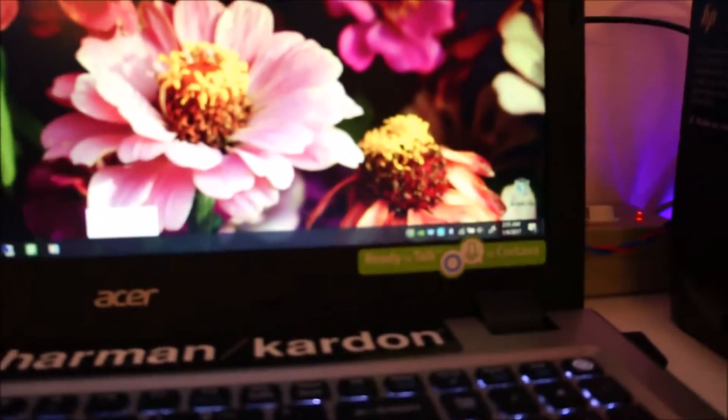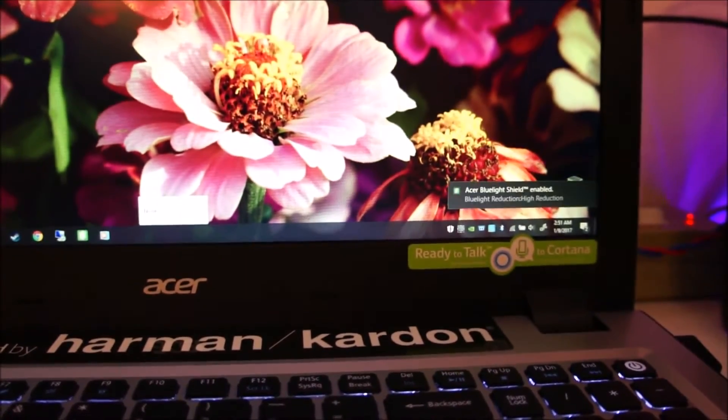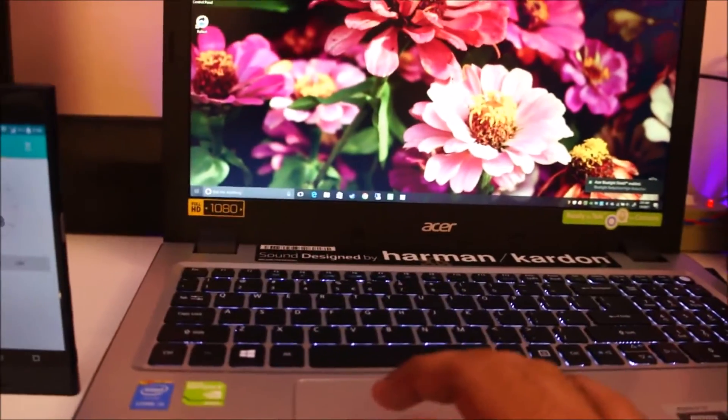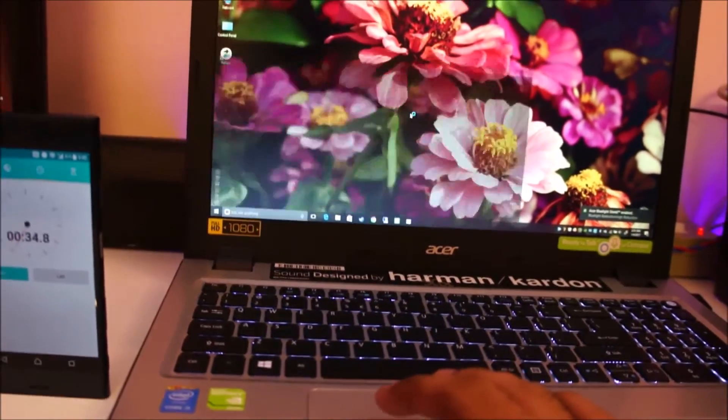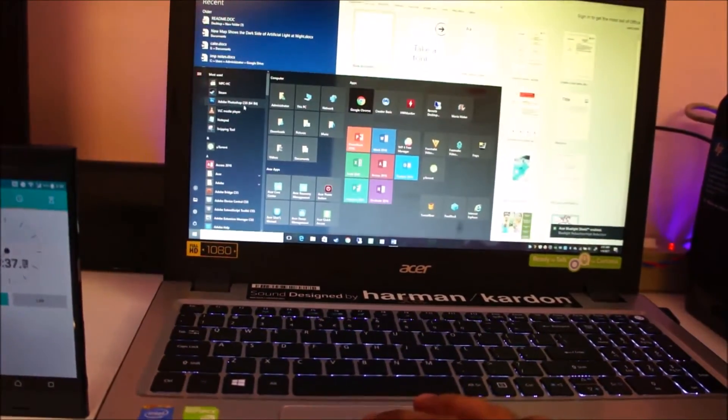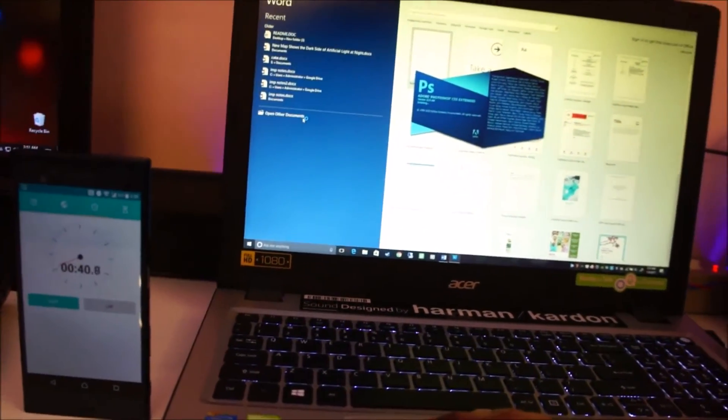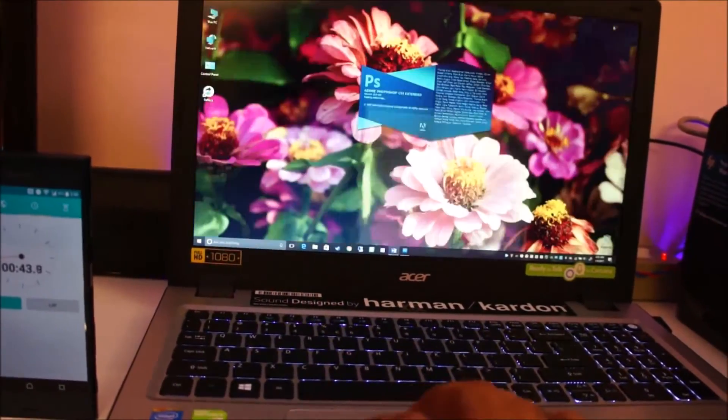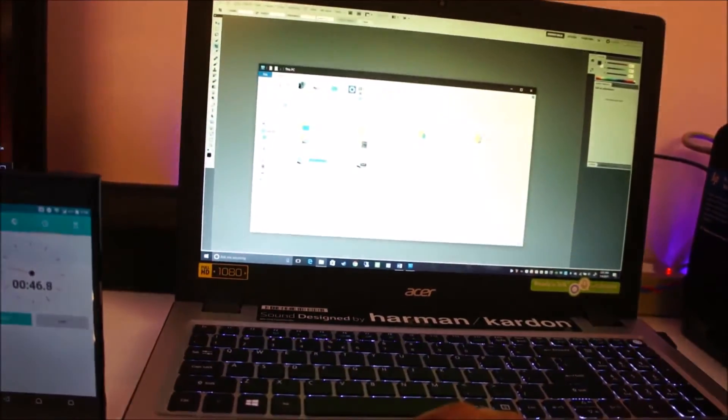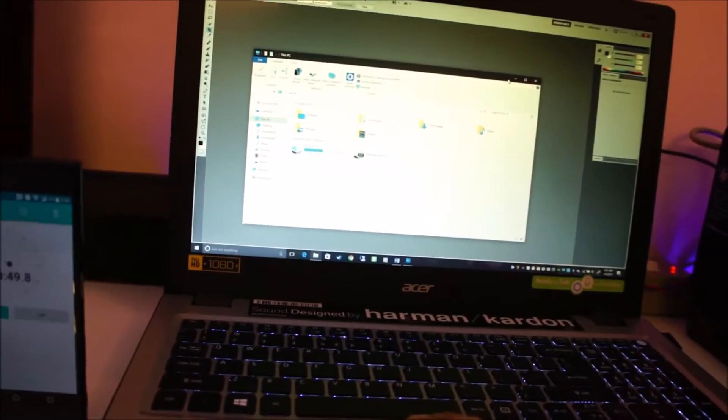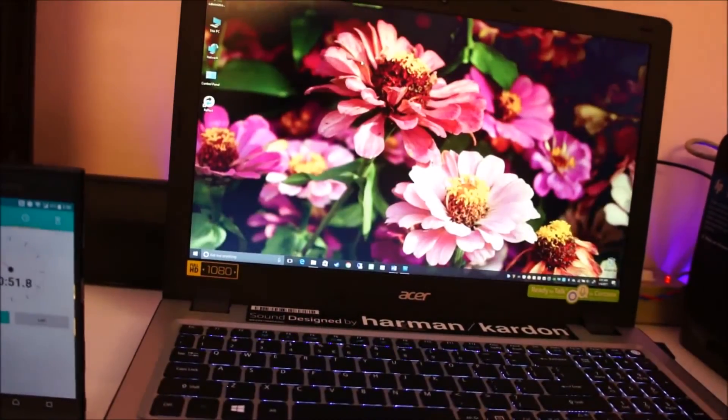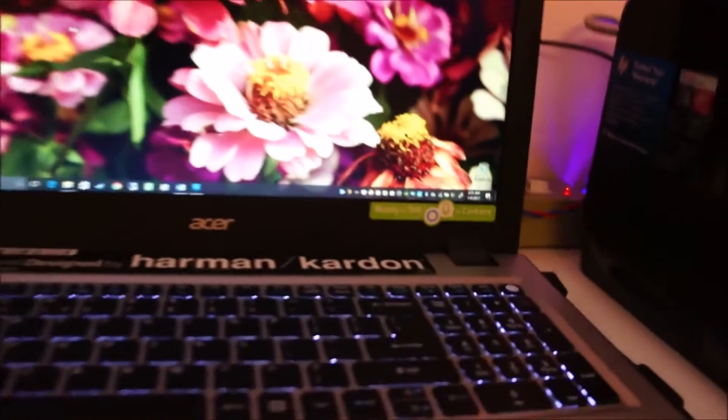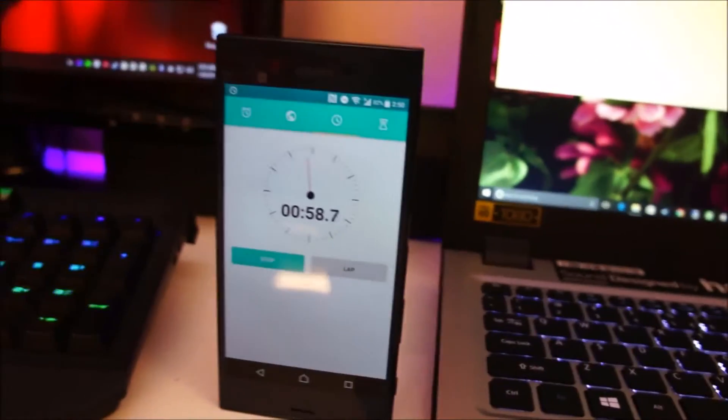30 seconds. Right now if I launch any program, say Word, it will launch up instantaneously. Let me just launch Photoshop also. Open This PC—you can see how responsive the computer is. If I go to Device Manager, it has booted up completely in around one minute.